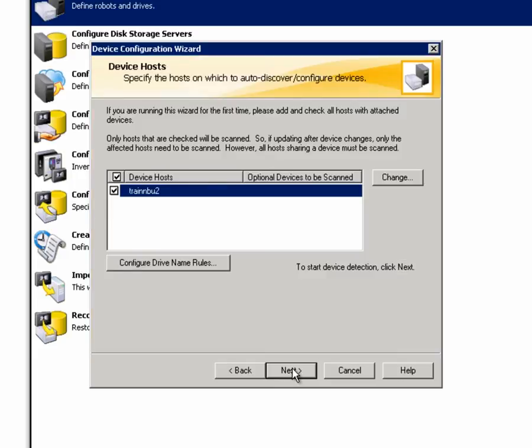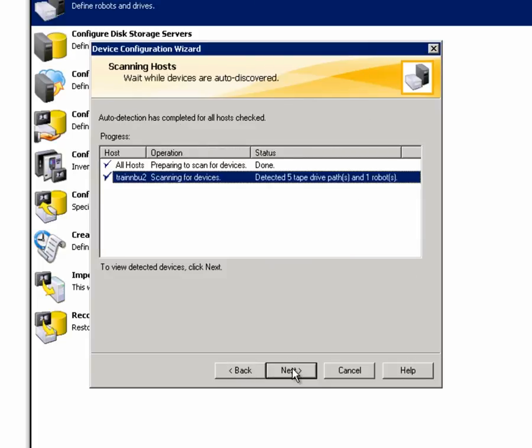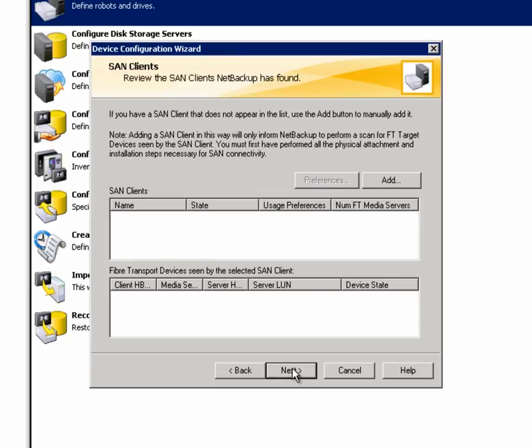I'll select our TrainMBU2 host. It will scan the host for any devices that are attached. I'll click Next to scan. Under the Status column, it tells us that it detected five tape drive paths and one robot. I'll click Next.